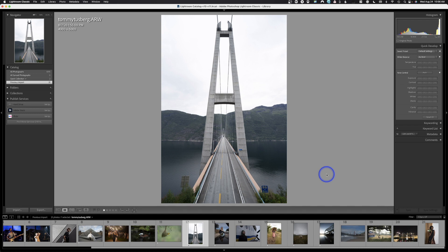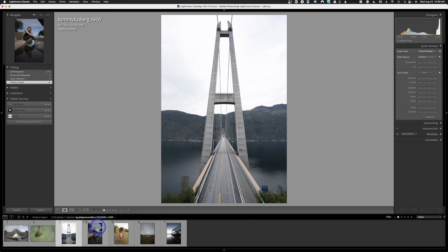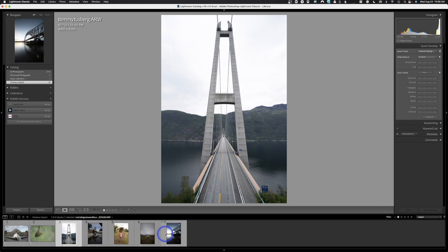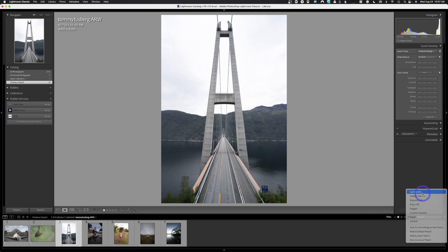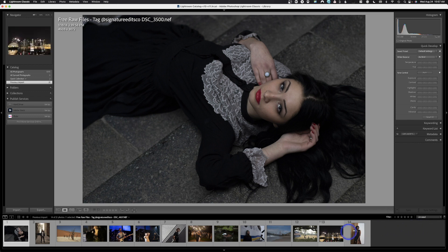The great part about culling is you can now isolate just the images you've selected and hide the others from view — it does not delete them. Come over to Filters, click it on, and go to Rated. Now you'll see only the images you starred. If you want the unrated images back, change to Camera Info, or switch to Unrated to see only the images you didn't rate. I'll leave it on Rated so I'm only seeing the images I want to work with.